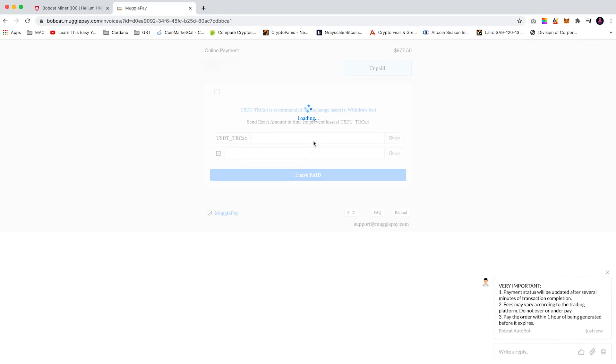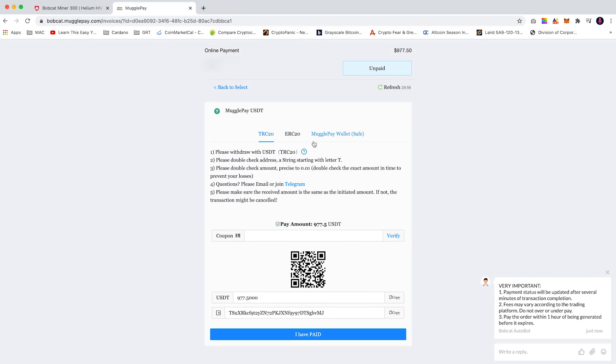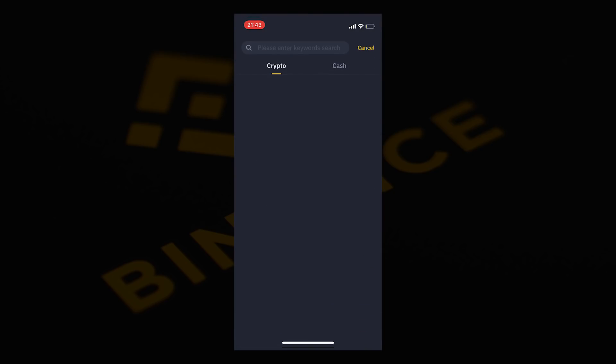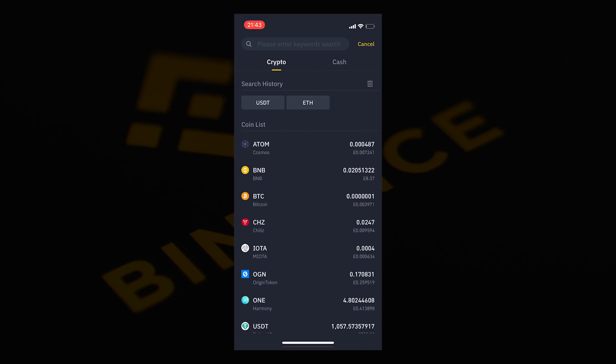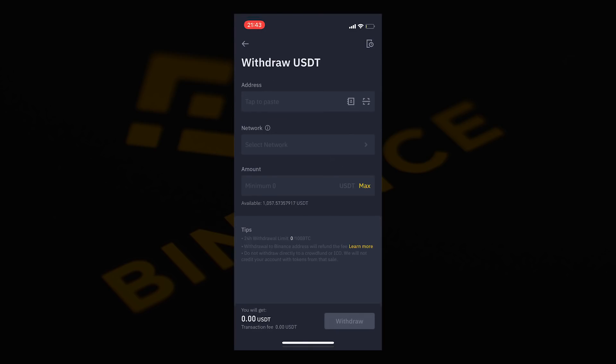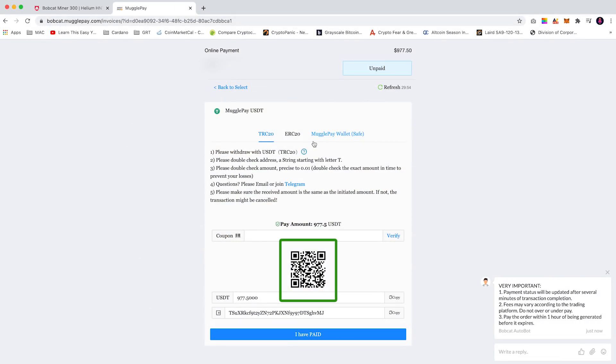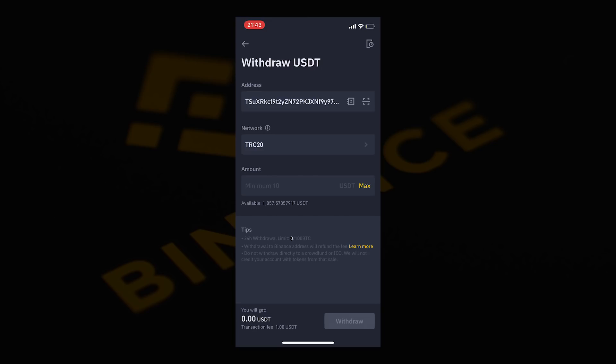Now I'm going to be using my Binance wallet to complete the transaction. Once you're on the Binance app you can go into your wallet and click withdraw. This will redirect you to the crypto or the cash page. From here you can select USDT. Under address you can scan the barcode which is on the MugglePay page. Once this is scanned it will auto populate the form. Ensure that TRC20 is the network selected.